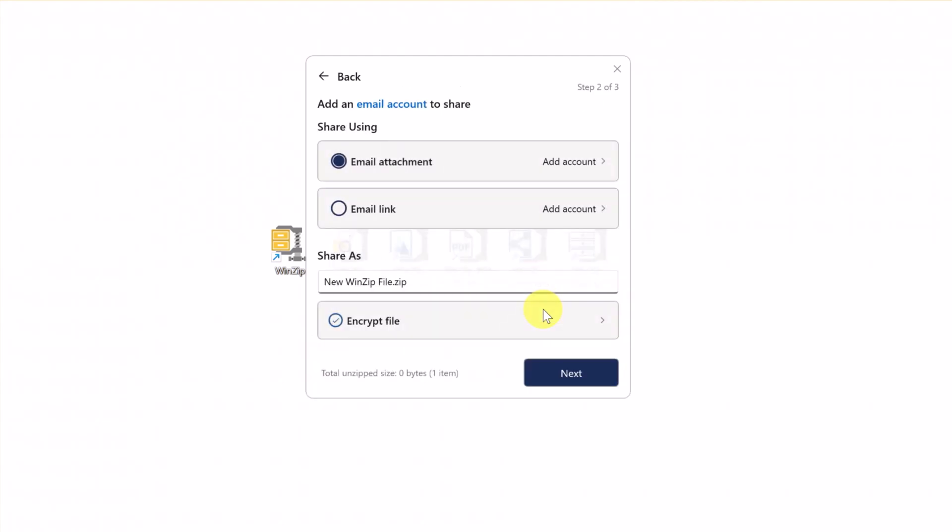Next, click Continue. Files will be sent as an email attachment or email link.